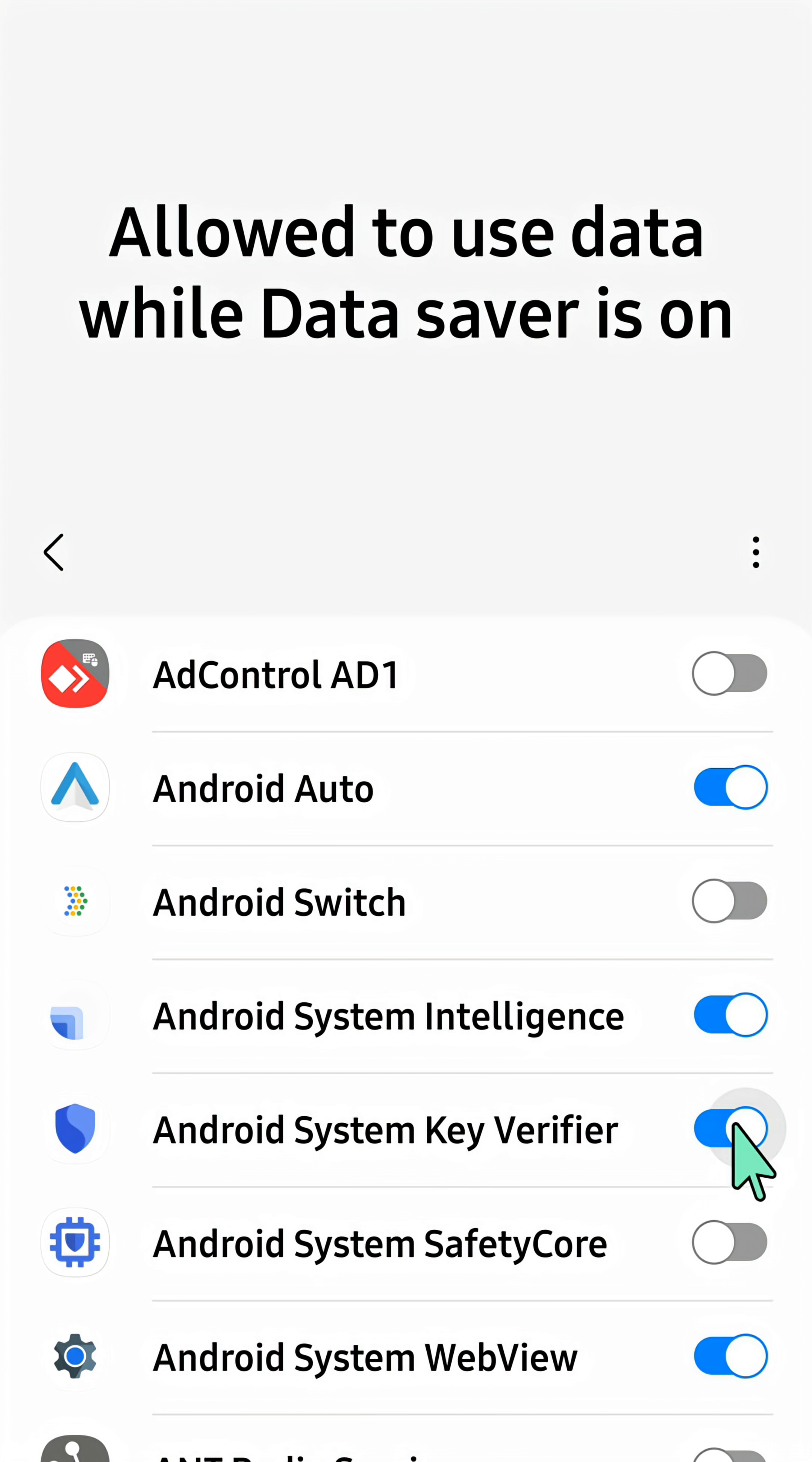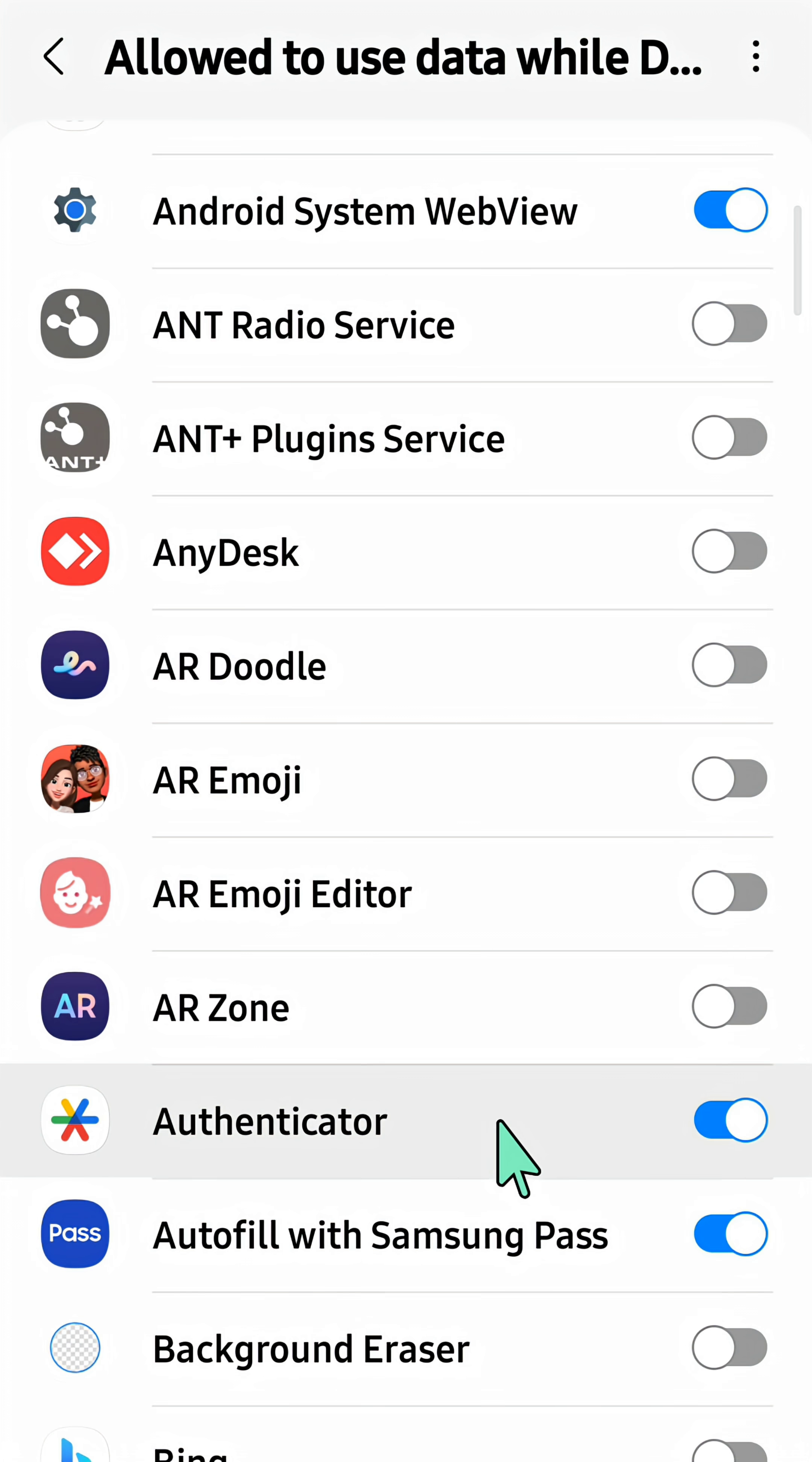That's it on how to turn on Data Saver on your Android phone. Thank you and see you in my next tutorials.